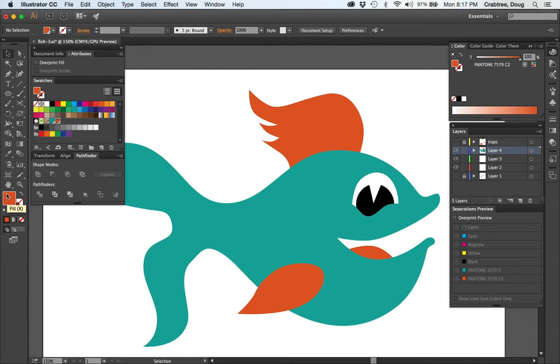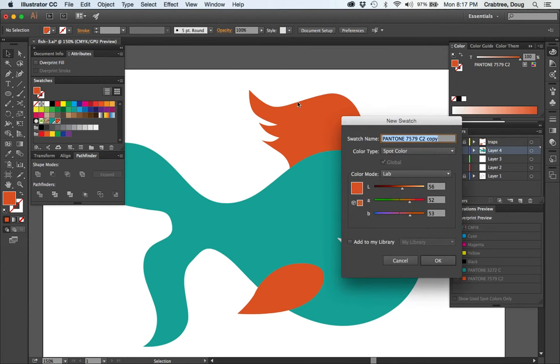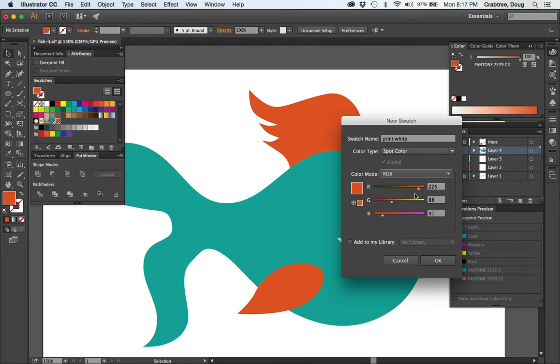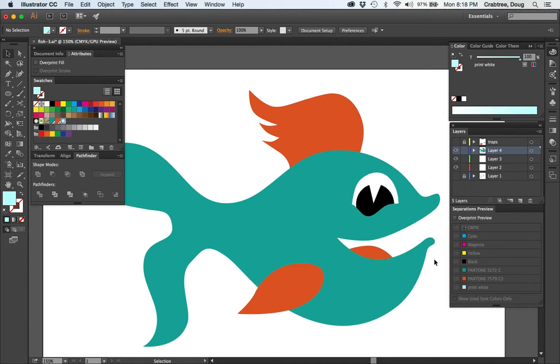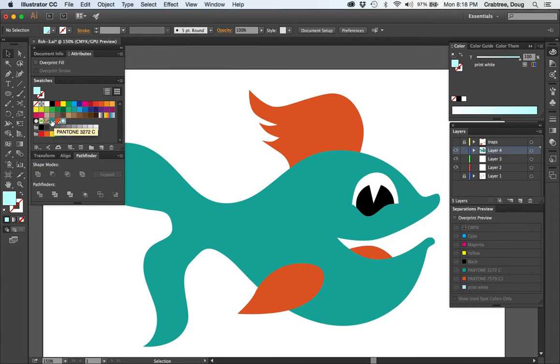We'll get to our fill color here, go to new swatch. We can say this color is a spot color and we'll call it print white. Go to an RGB idiom here. Now I could make this appear to be white, but I couldn't see it and neither could the guys at the t-shirt shop. So I'm going to leave it a little bit of a color so that when they look for that print white, they'll see something.